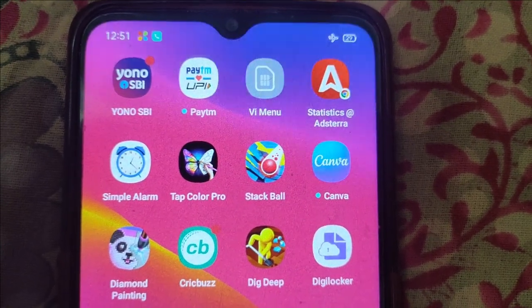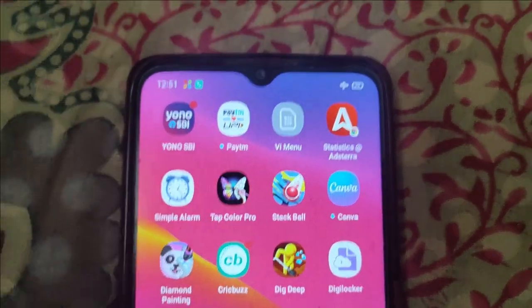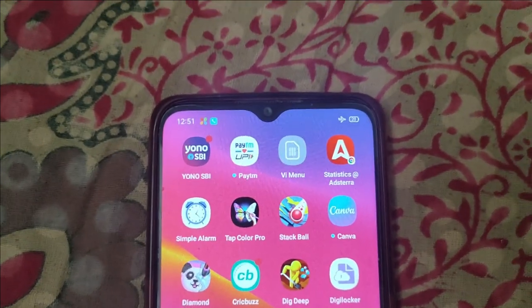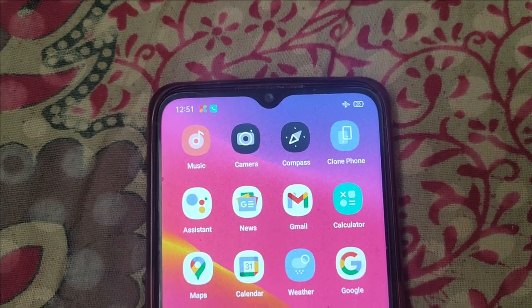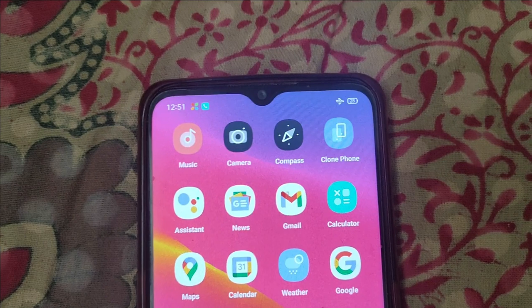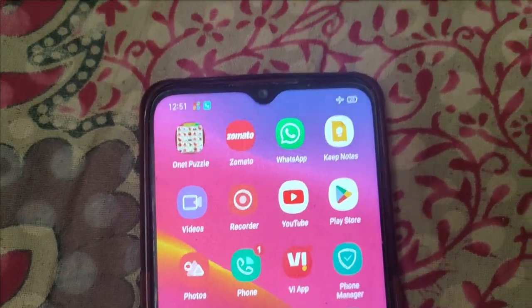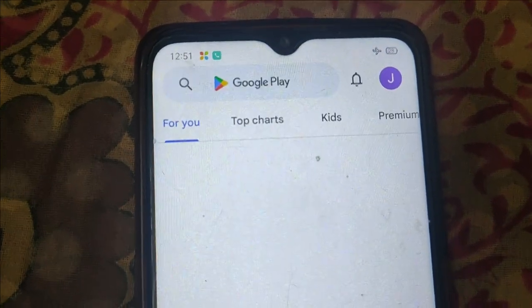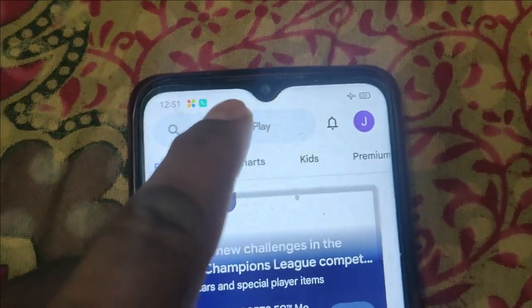In this video I will show you how to open Microsoft Word in a mobile device. Open the Play Store, then type 'word' in the search bar.